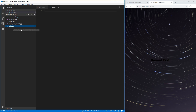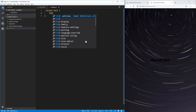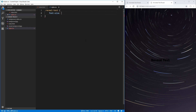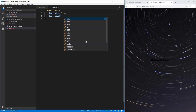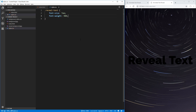Now we can jump into our styles.css and start styling the actual text. The first thing we want to do is select this text and make it a little bit larger, so we'll increase the font size to 7em. We also want to make it bolder, so we'll change the font weight to 900, which is about as bold as you can get. We now have a large bolded font.